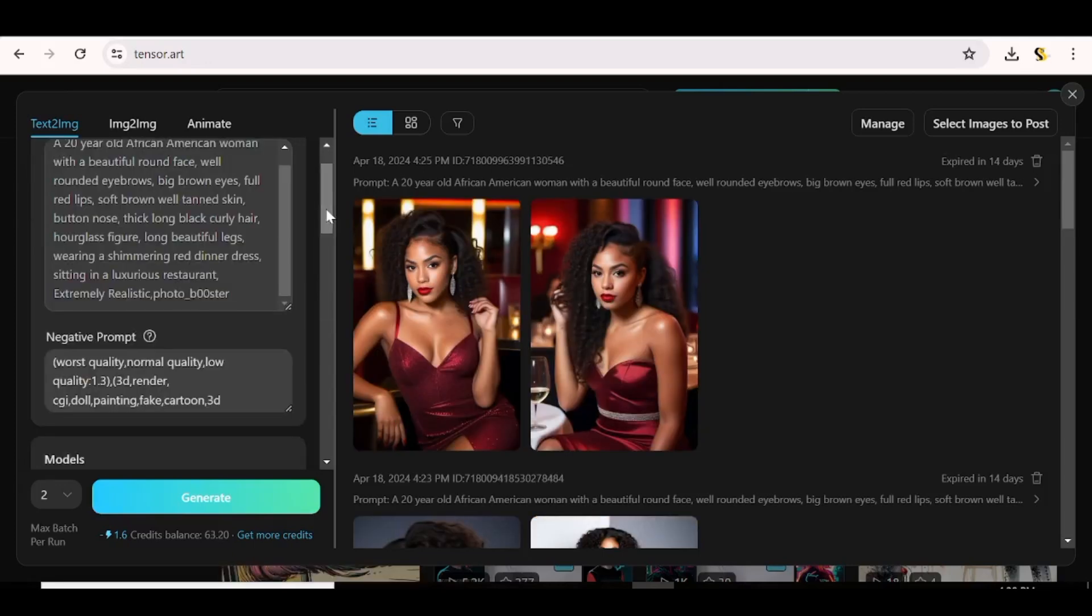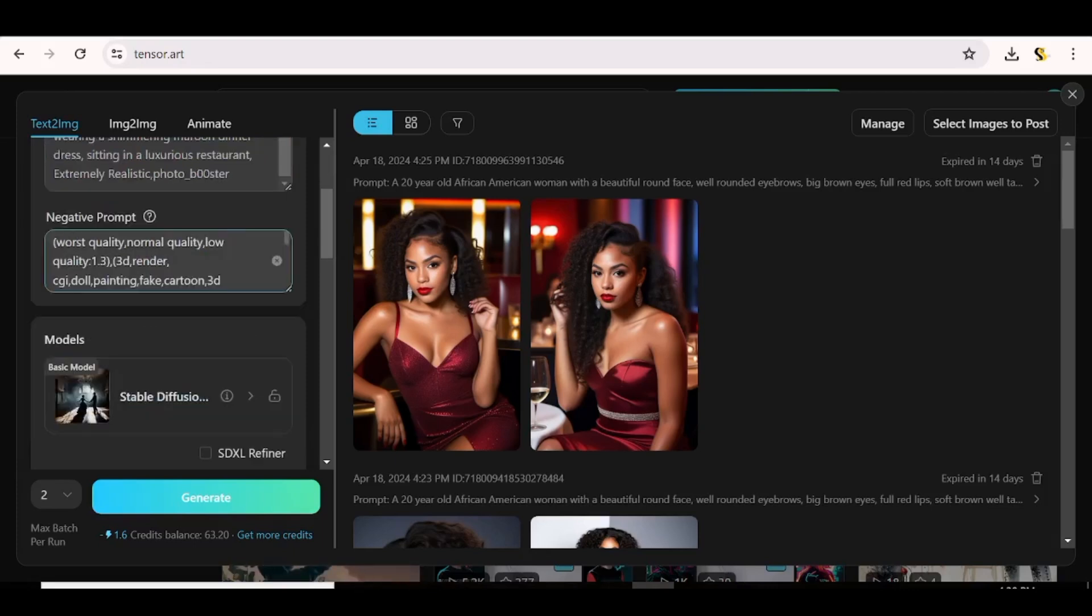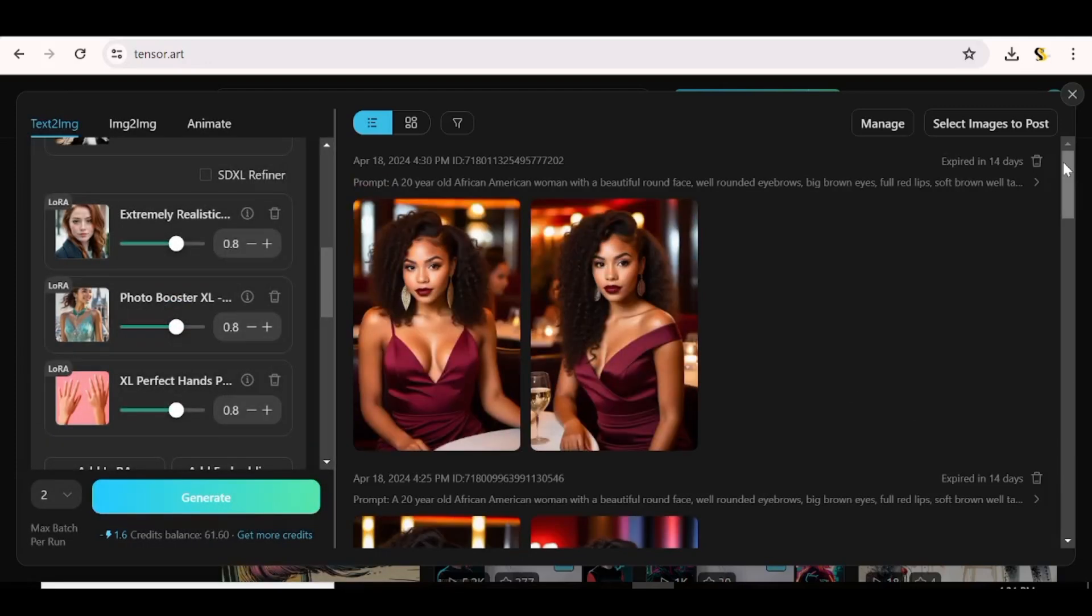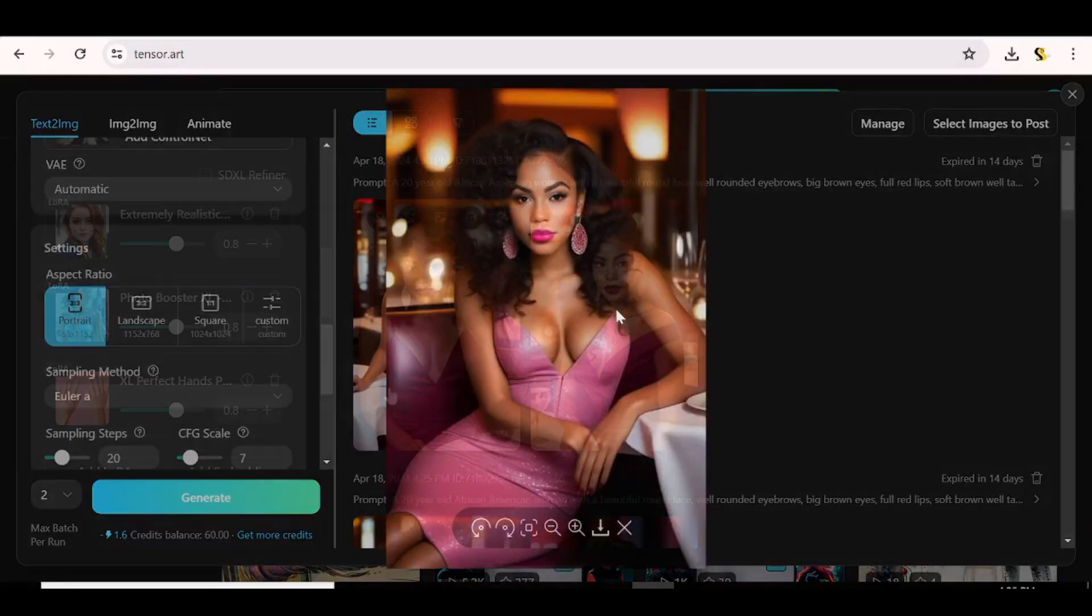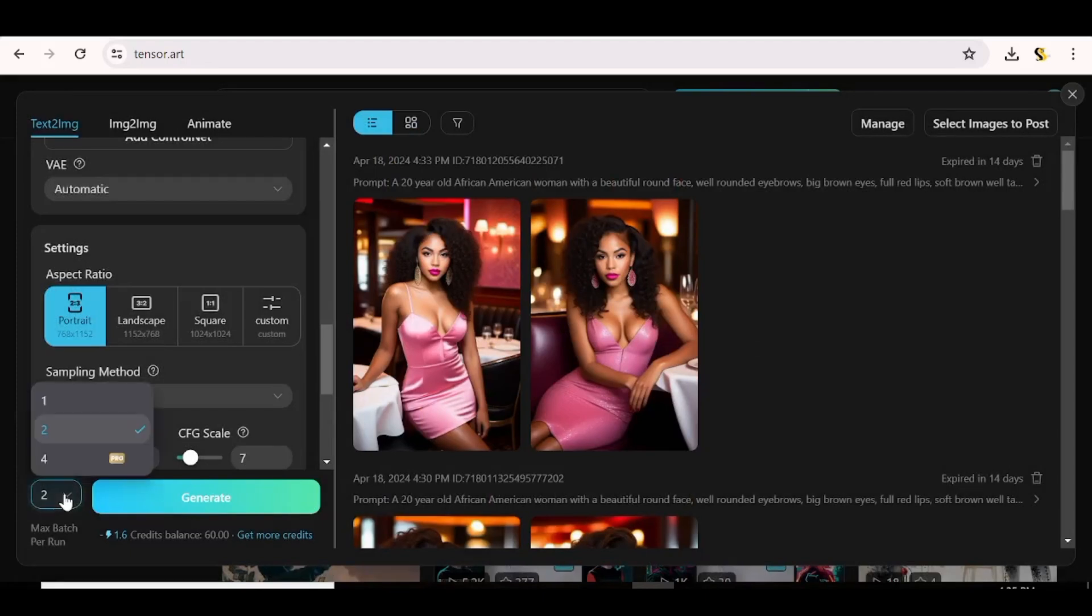Before we go to the next step, we need to make sure that we get a character that we actually like, that actually goes hand in hand with our description. So we'll just keep generating this character until you get a character that is totally exactly what you want.